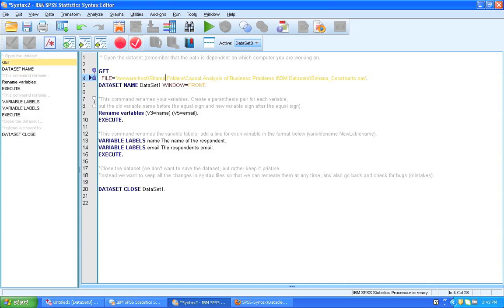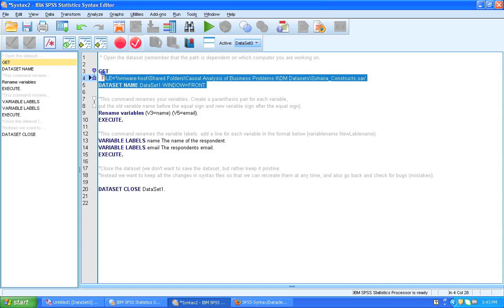Alright. So let's run this one. Now I want you to only run this command. And the way we do it is that we select it and then you click the green arrow here.